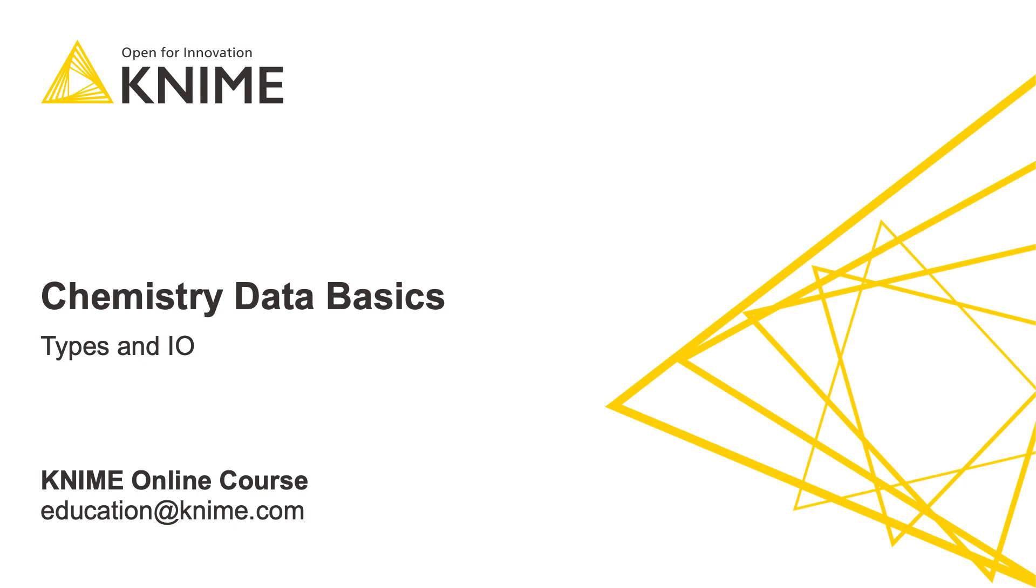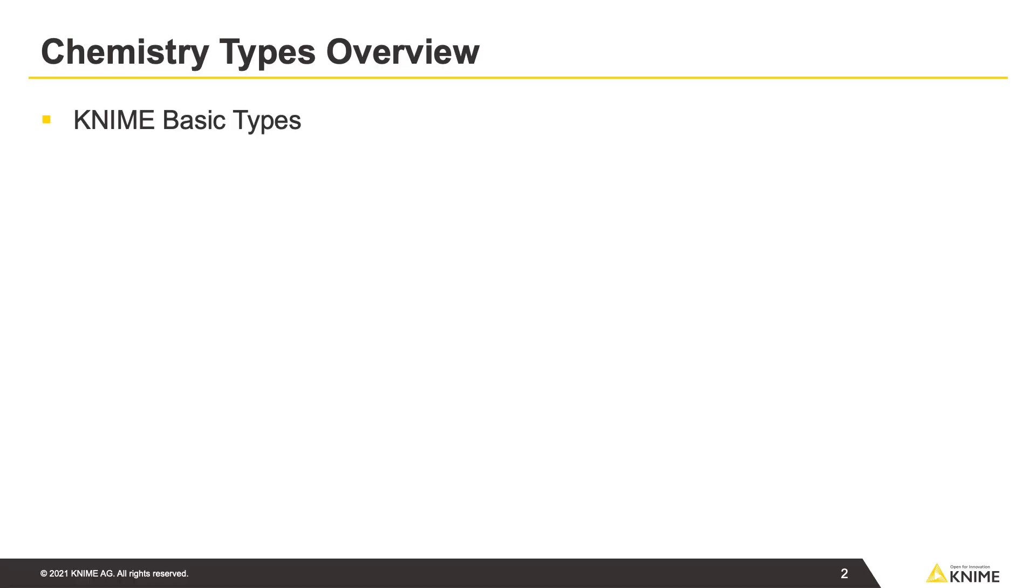In today's video, I'm going to show you chemistry data basics in the KNIME Analytics Platform. First of all, let's have a look at the different data types.